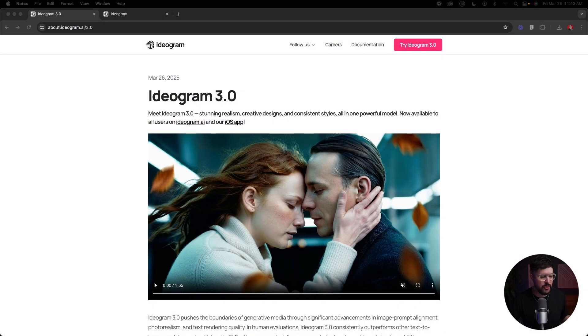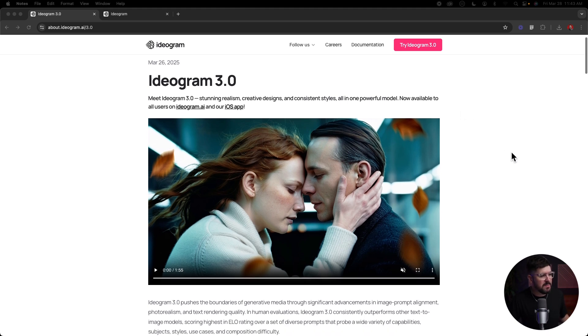Ideogram 3.0 was just released and it has some amazing new features, so in this video I want to walk you through some of the coolest things you can do with it. I'm going to share my screen and take a look at the official announcement from Ideogram, which was put out just a couple days ago. It says: 'Meet Ideogram 3.0 — stunning realism, creative designs, and consistent styles, all in one powerful model.'